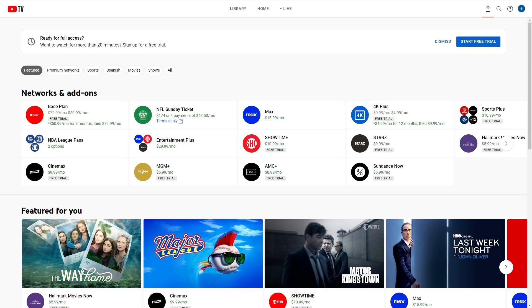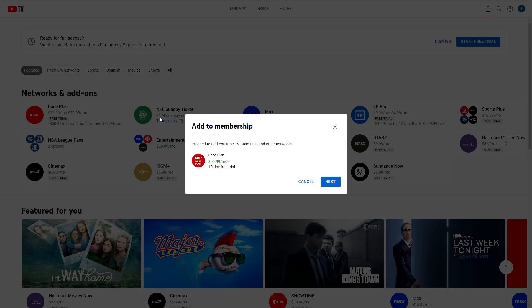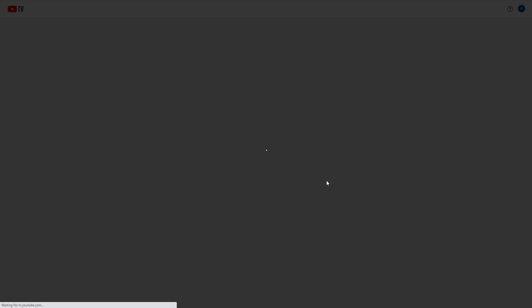In order to actually find out the YouTube TV Red Zone price, we first need to add this base plan to our basket. So we can click on that to add it and then click next.